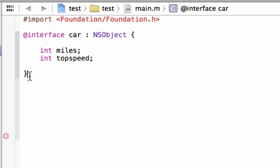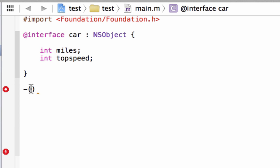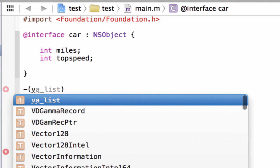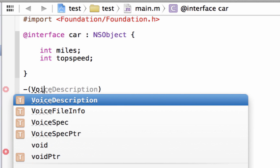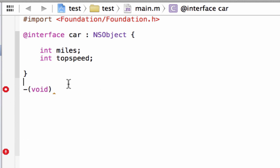Now let us click outside this closing curly brace. We're going to add some methods — some certain things that the car can do. To do that, we're going to type in a minus symbol, then open and close parentheses. In between the parentheses, we're going to type in void because we don't want any return value.